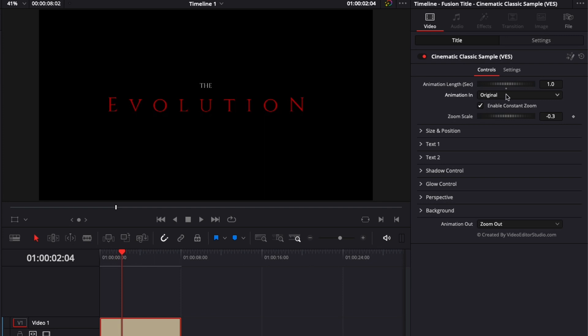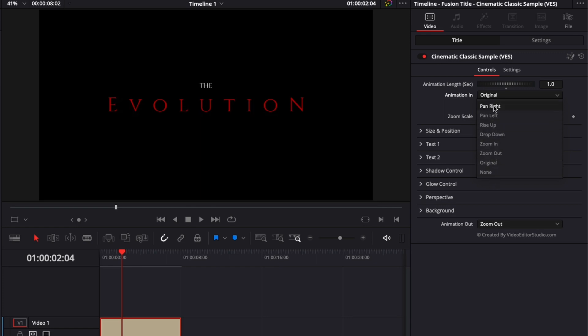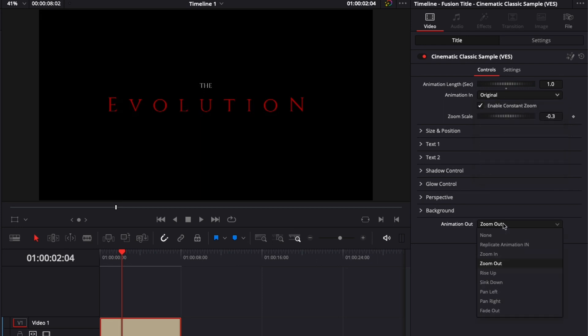For the animation in, you can select from eight different options: none, original, zoom out, zoom in, drop down, rise up, left and right. It's the same thing here for the animation out.